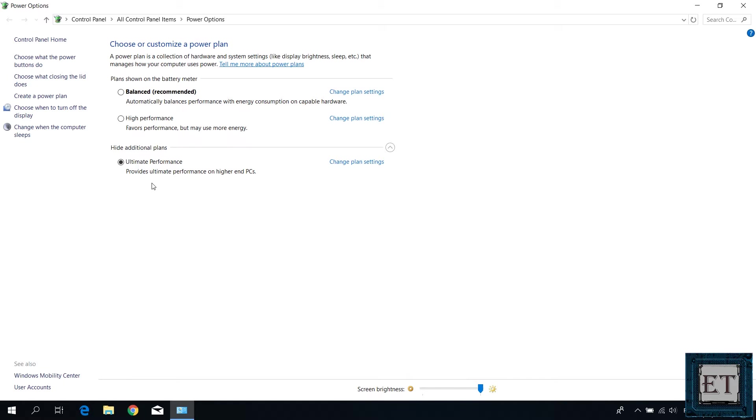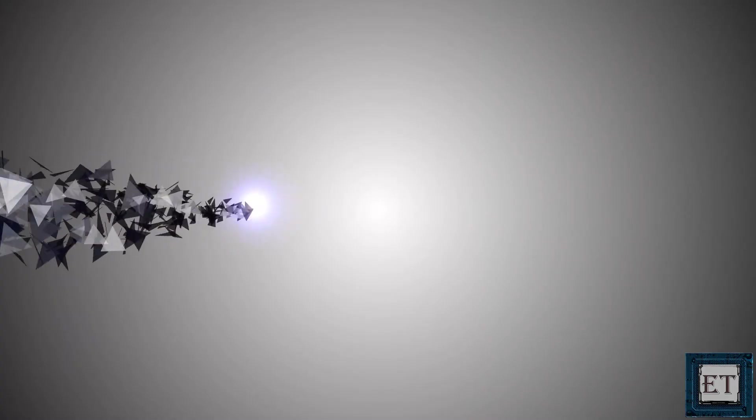Then finally, I will demonstrate how you can deactivate this feature if for some reasons you find it unsuitable for your PC or laptop. And now without further ado, let's get right to it.